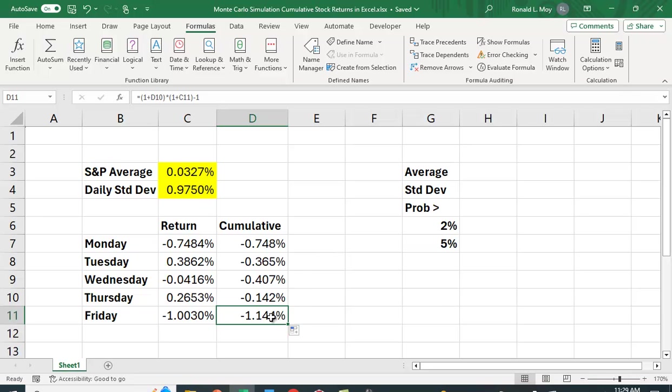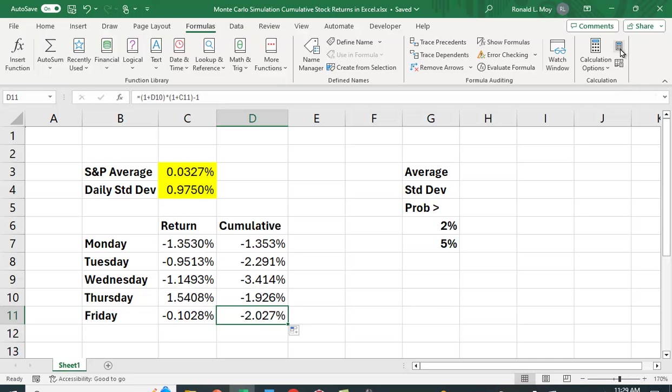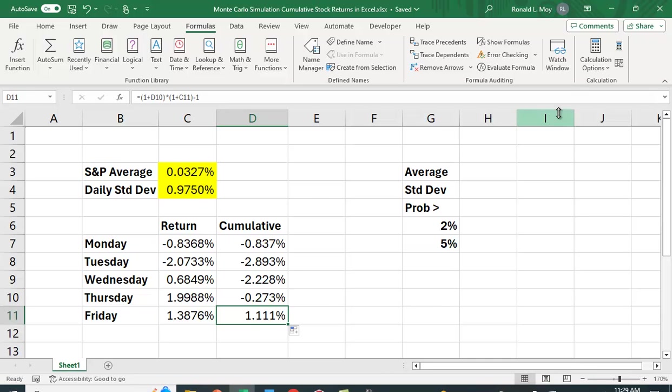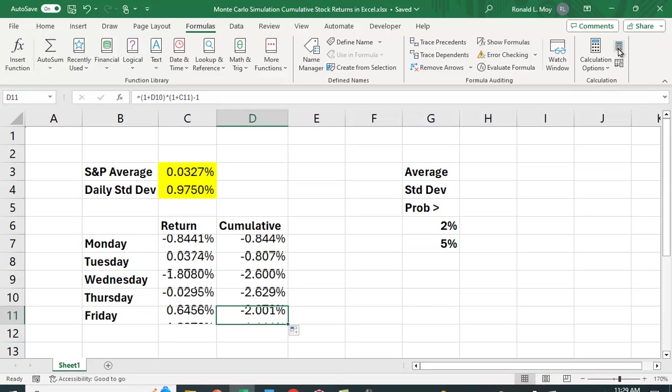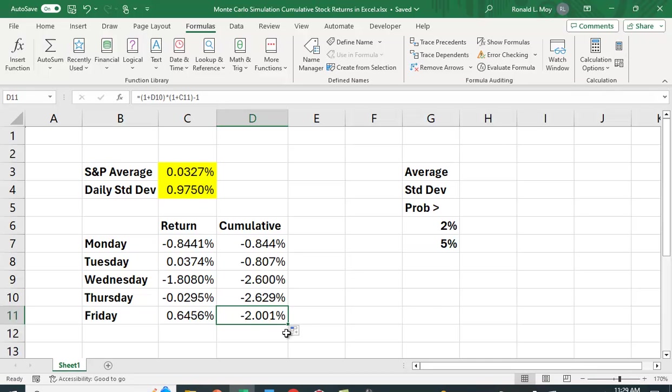So I have these different returns here, and this is the cumulative return. This is what we care about. At the end of the week, how much did we earn? And you can see it changes. You can have a fairly large positive return. Remember, this is for a week. So up 1% for a week is pretty significant. But you can also have a really bad week down 2% for the week.